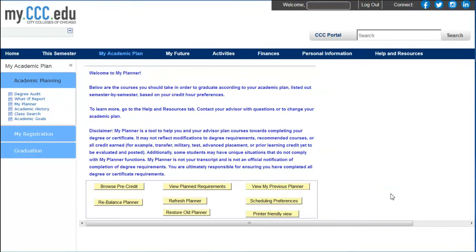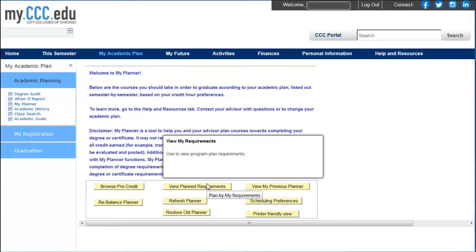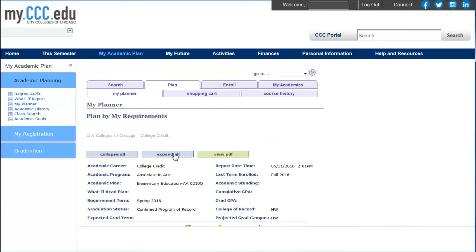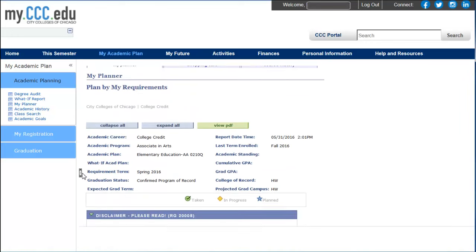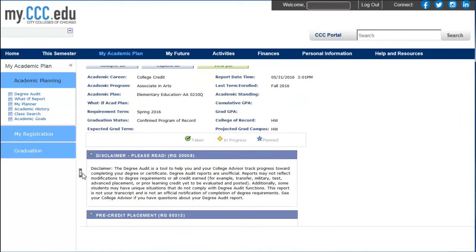To see how your planned courses count towards your degree or certificate, click on View Planned Requirements. Click Expand All and scroll down to view your audit report.